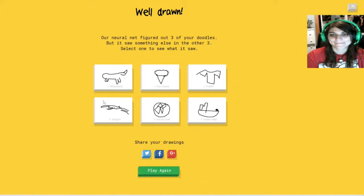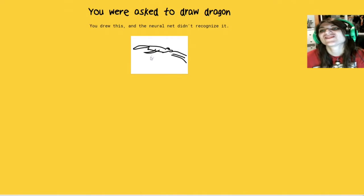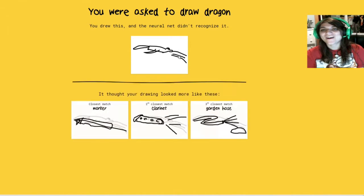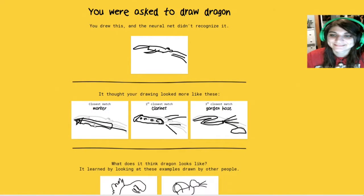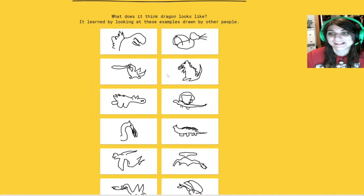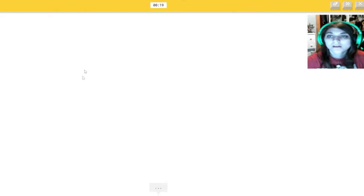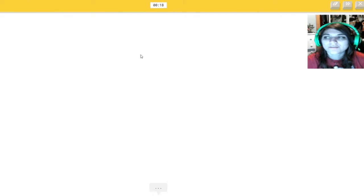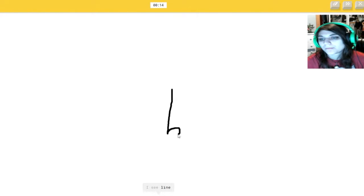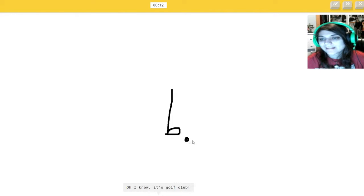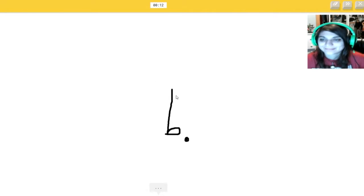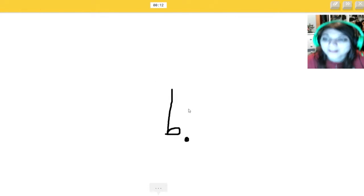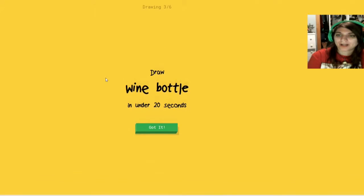I want to see a dragon. That dragon's awful. That's pretty good. Golf club. Can I just do... I see line. For leg. Hey. Oh, I know. It's golf club. Yay! You were smart. Hopefully I fixed the audio.